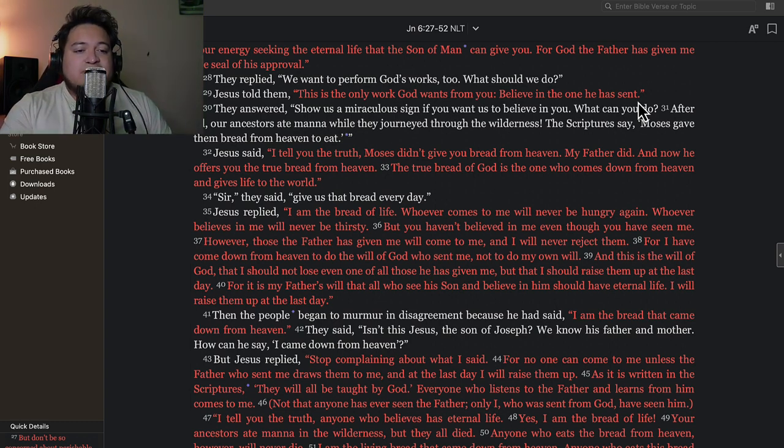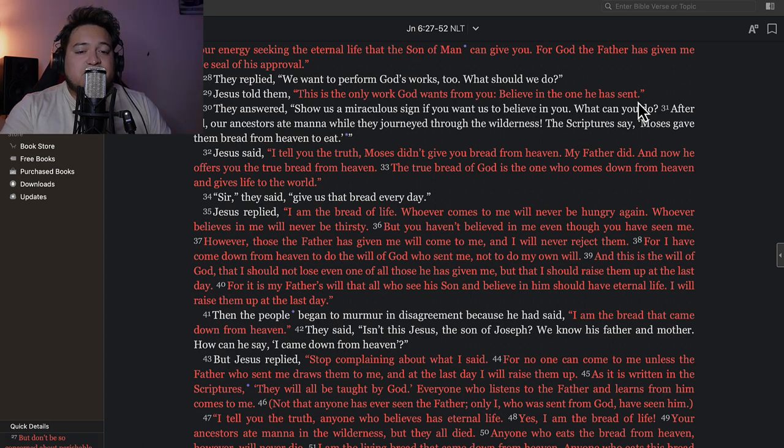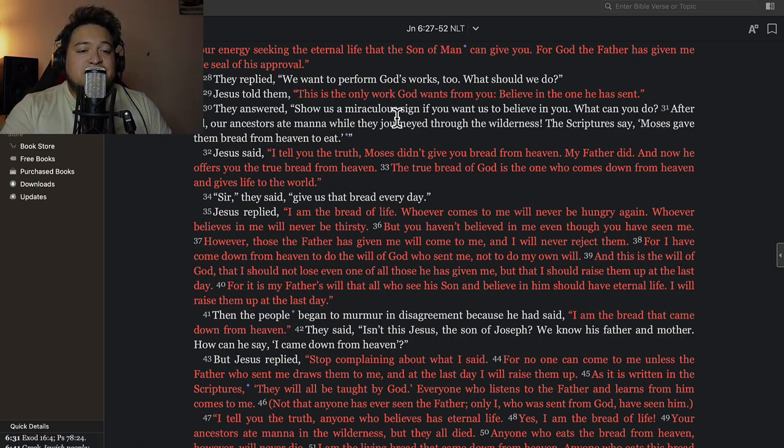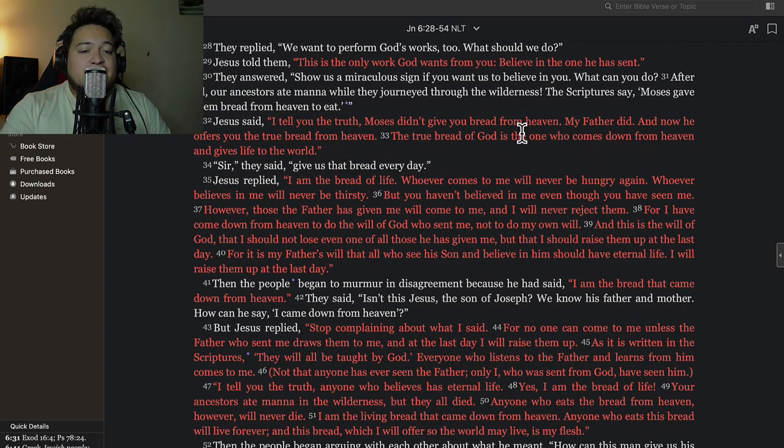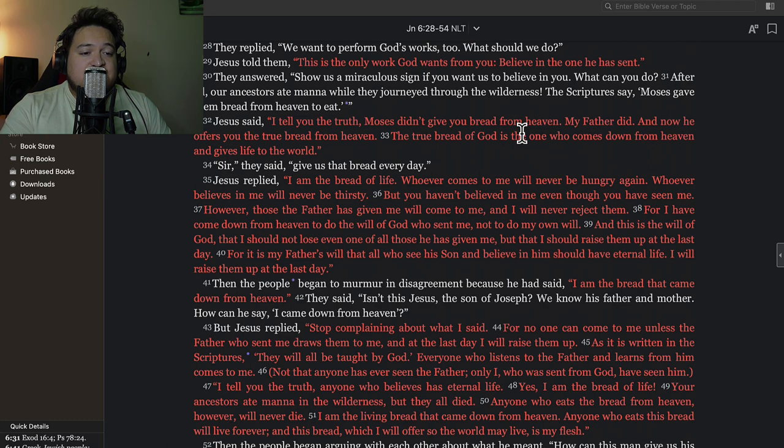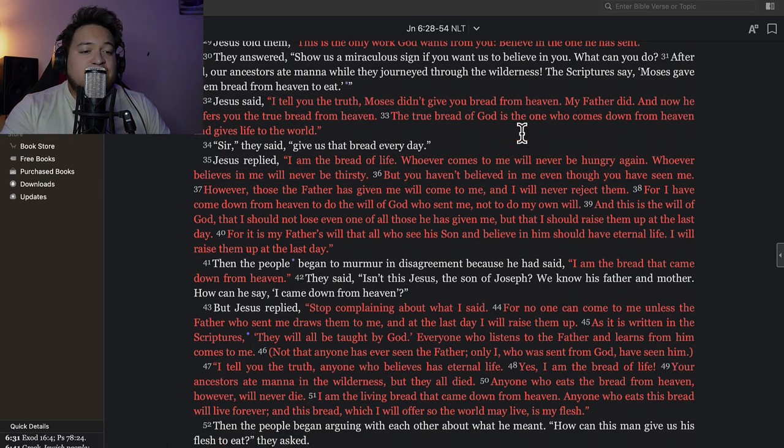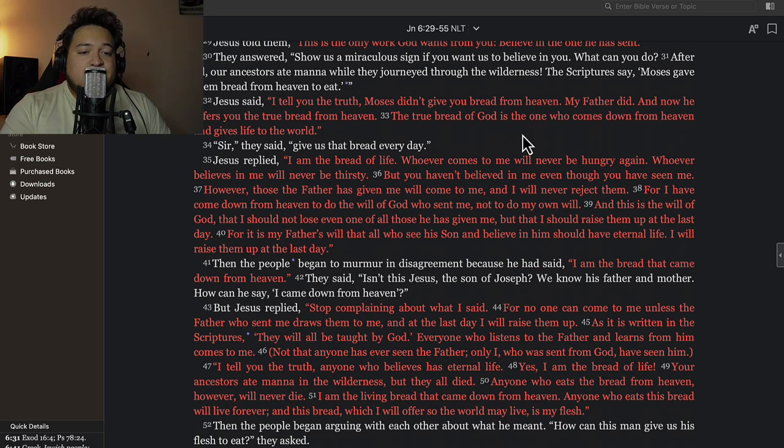Verse 30: They answered, 'Show us a miraculous sign if you want us to believe in you. What can you do? After all, our ancestors ate manna while they journeyed through the wilderness. The Scripture says Moses gave them bread from heaven to eat.' Then Jesus said, 'I tell you the truth, Moses didn't give you bread from heaven. My Father did. And now he offers you the true bread from heaven. The true bread of God is the one who comes down from heaven and gives life to the world.'